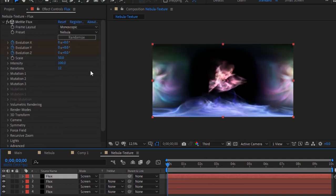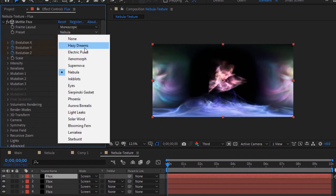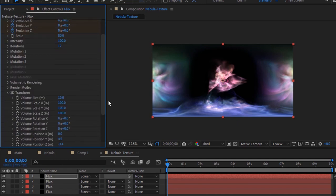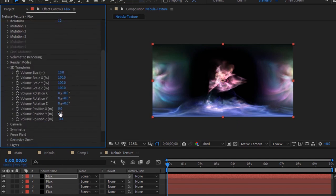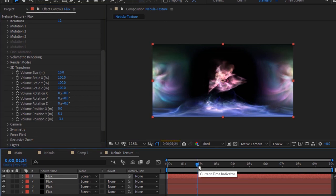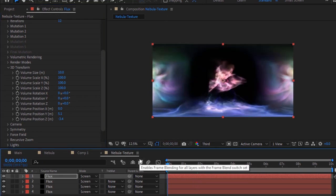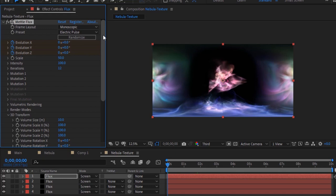Again duplicate this layer by pressing Ctrl+D. Go back to the Flux effect and go to Preset. Change it to Electric Pulse. Go to 3D Transform and change Volume Position Y to minus 5.1 and Volume Position Z to minus 3.4.